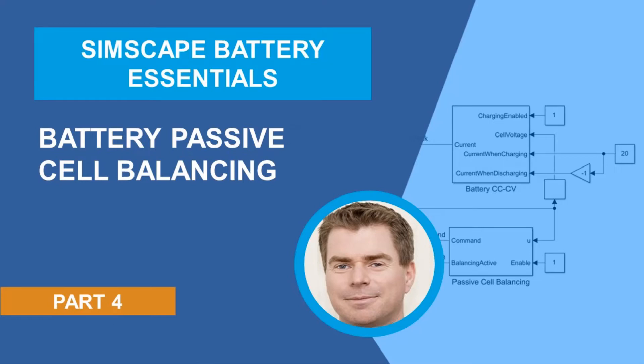Hello everyone, my name is Graham Dudgeon and welcome to part 4 in a series of videos where we'll provide insights and worked examples on the use of Simscape Battery, a new product in the Simscape portfolio.